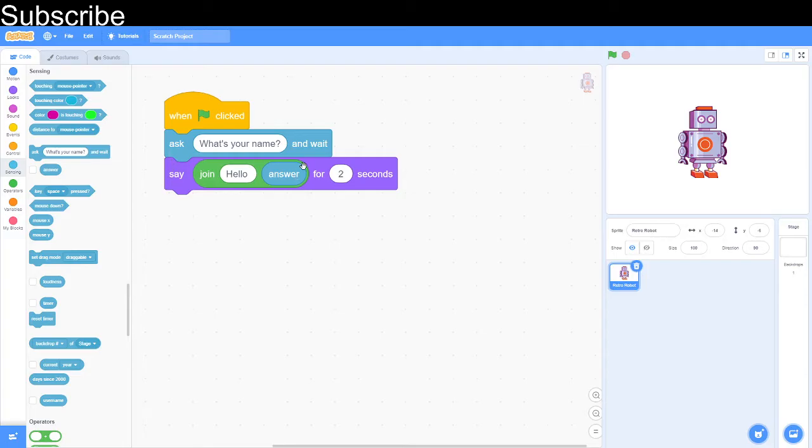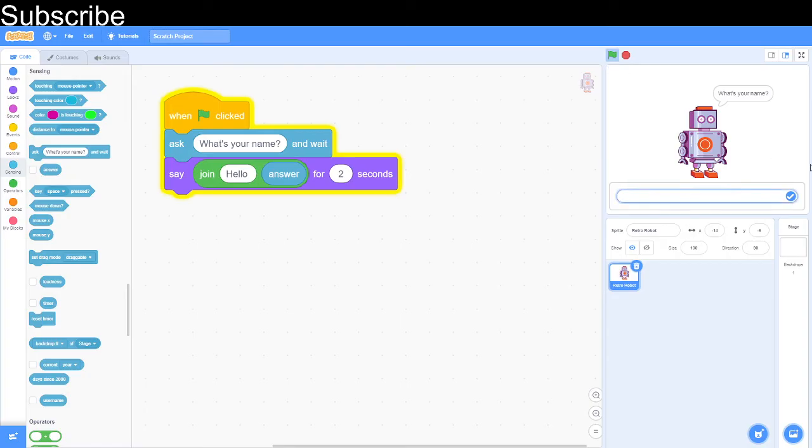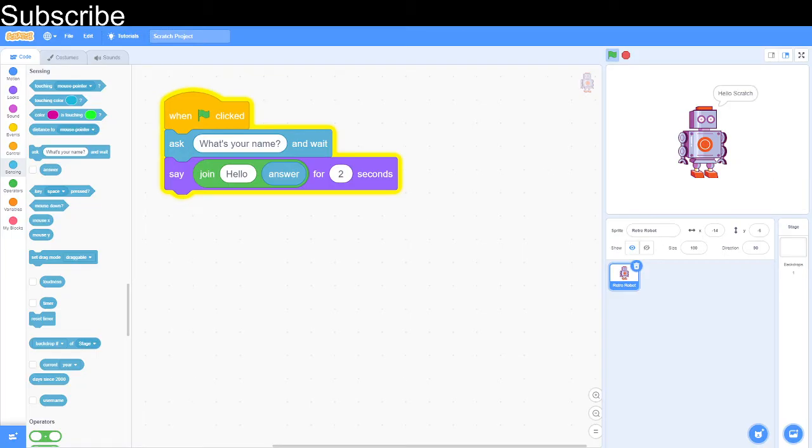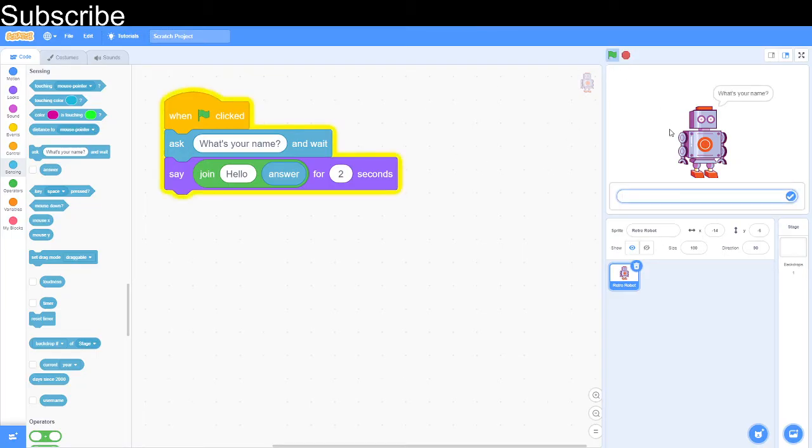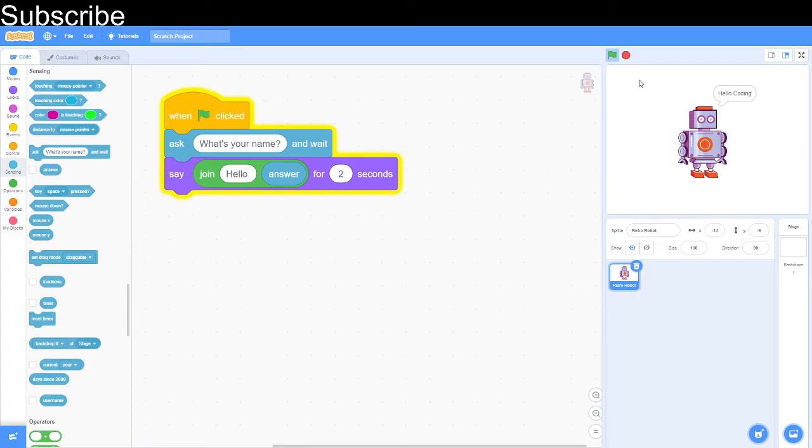For the name it's basically this block and it's the answer to the question and then we can say hello answer for two seconds and then let's test the site. What's your name? Scratch. My name is Scratch and then it's going to say hello Scratch. Let's say we call ourselves coding and it says hello coding.